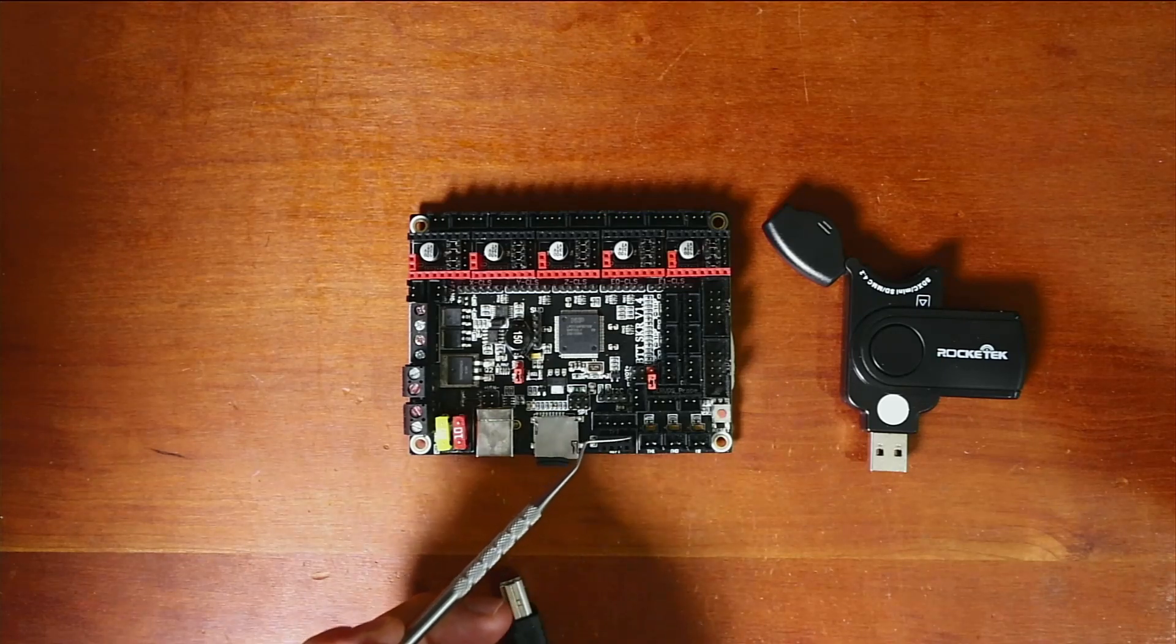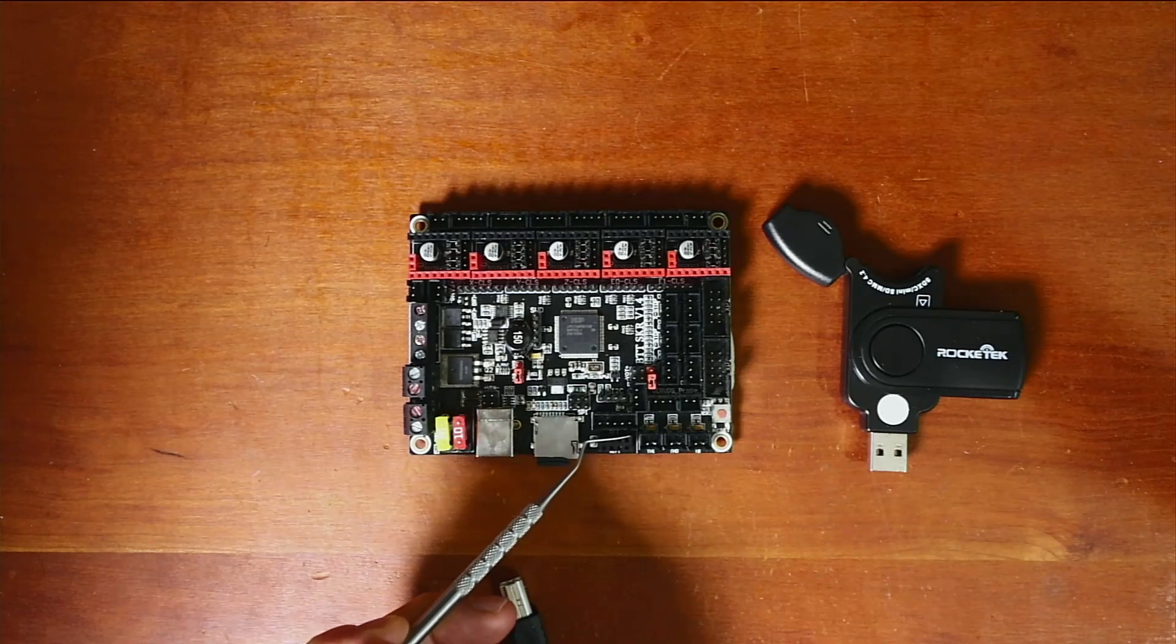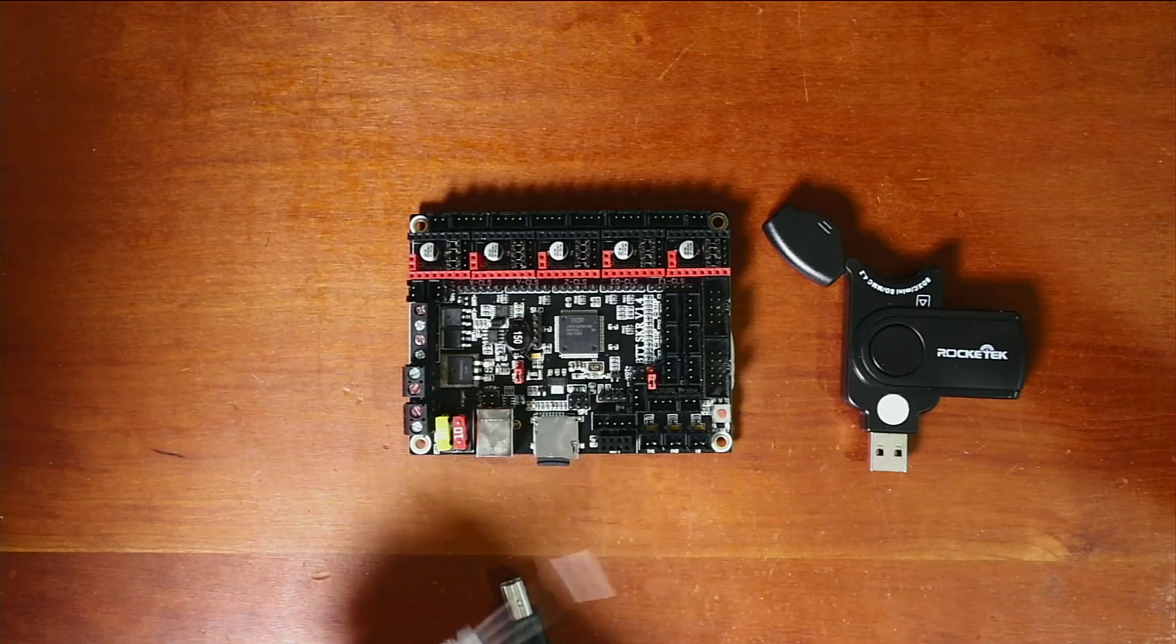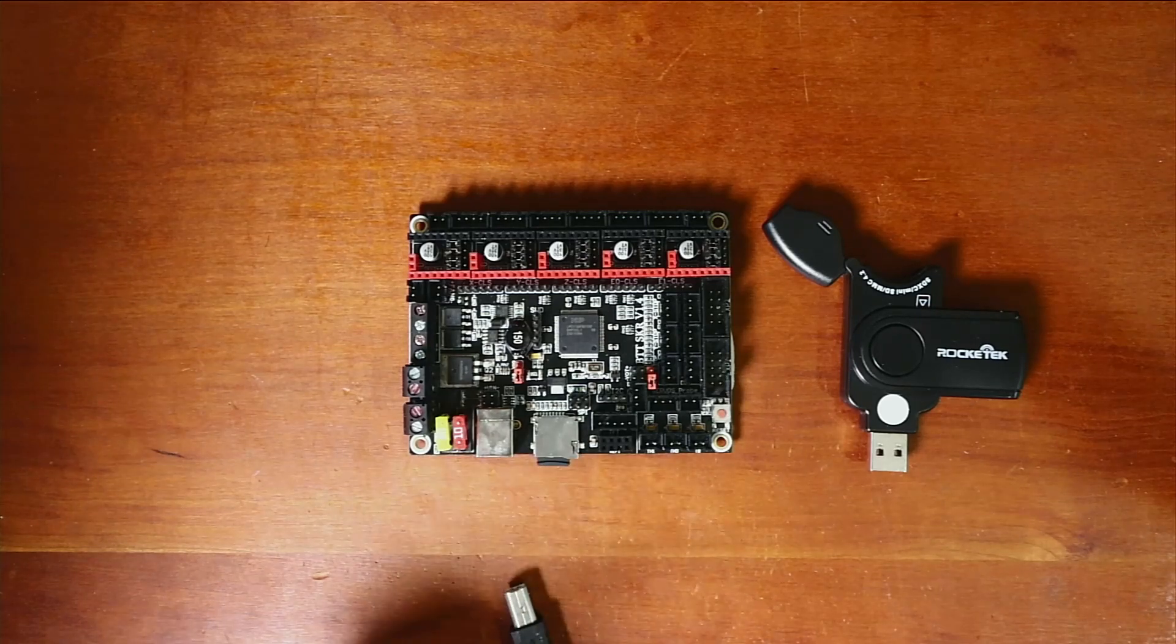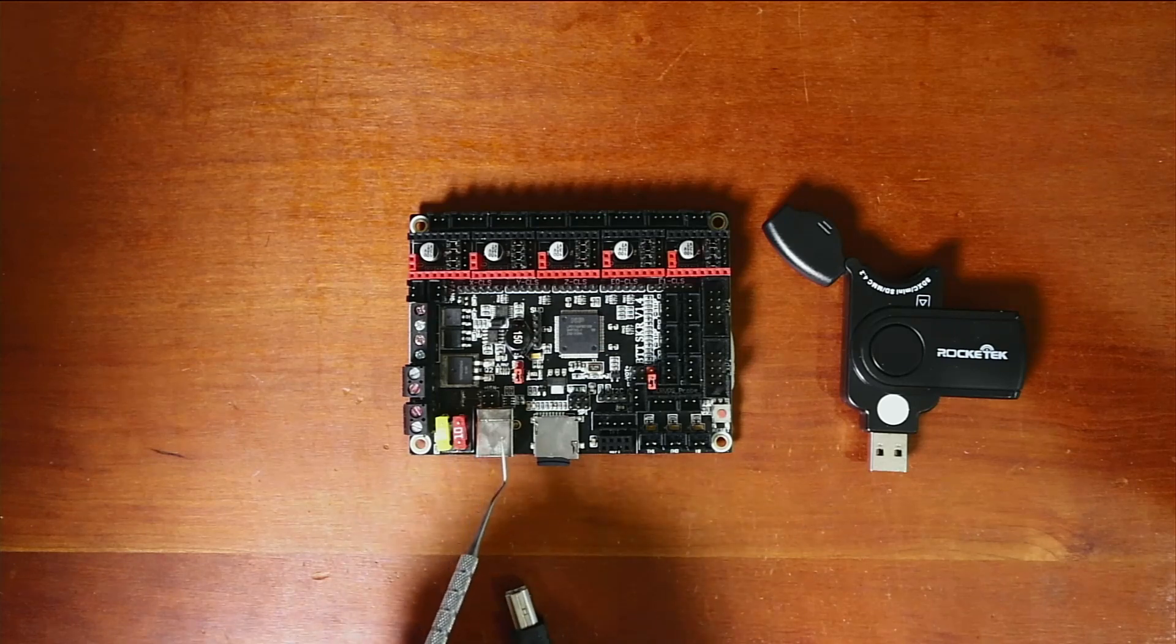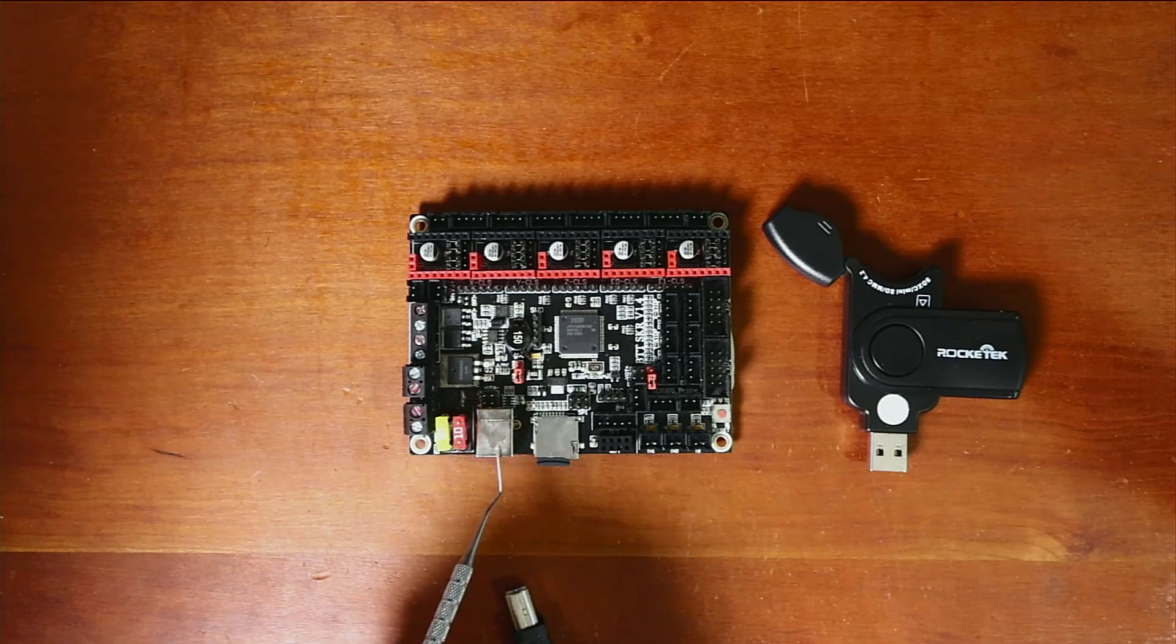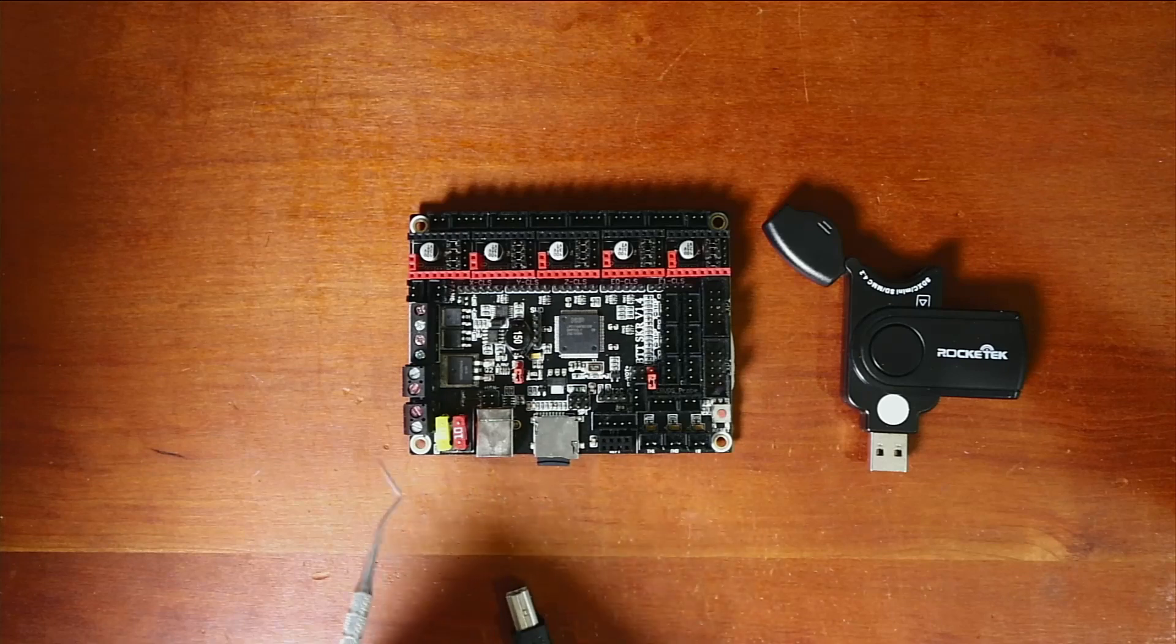It also has what's known as the Wi-Fi connectivity. You have your SD card reader right here. And then you also have your USB connection or universal serial bus connection right here.